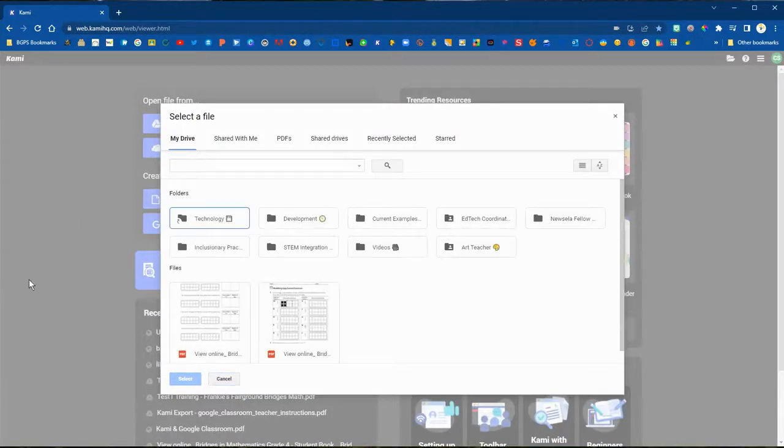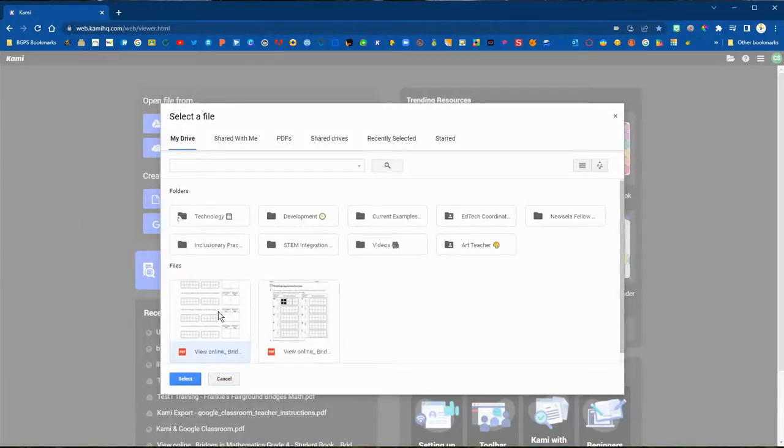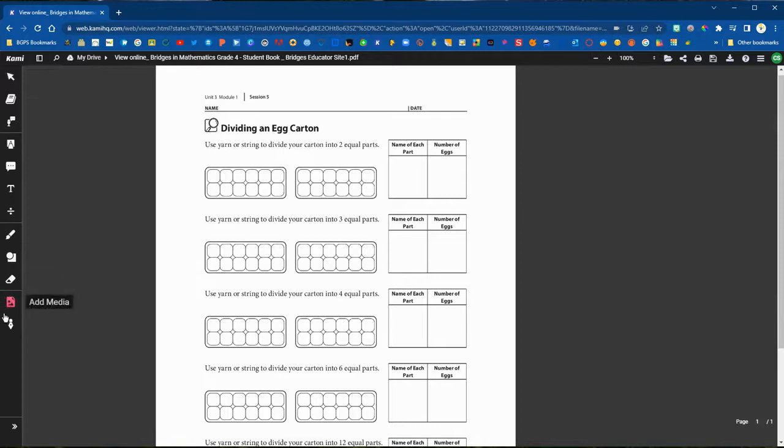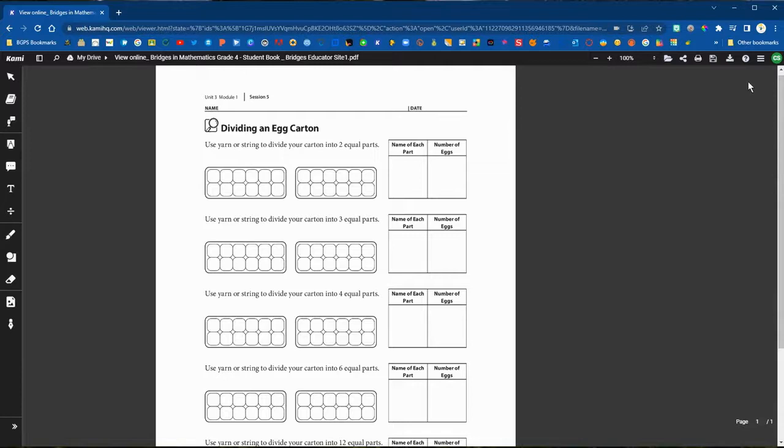So we're going to click on the Google Drive icon. It automatically brings up your Google Drive. You can select any file and that will automatically bring it into the Kami platform. You can use all of the tools on the left to add and adapt anything to your file that you've just added to Kami.